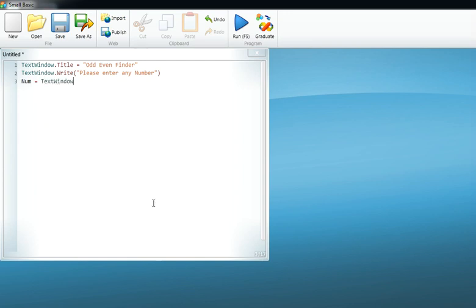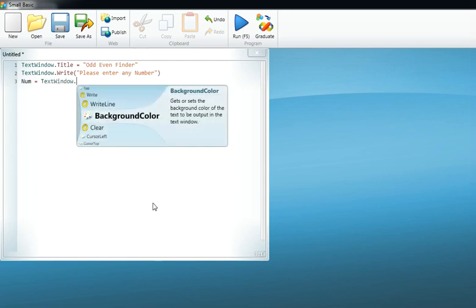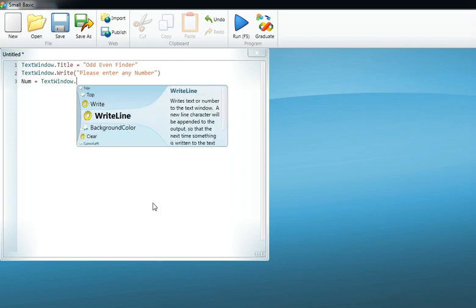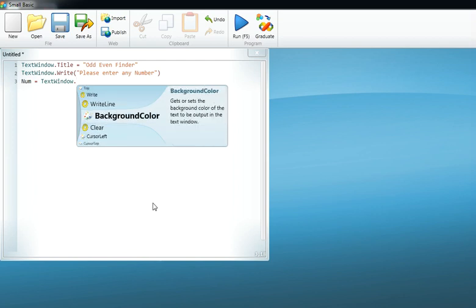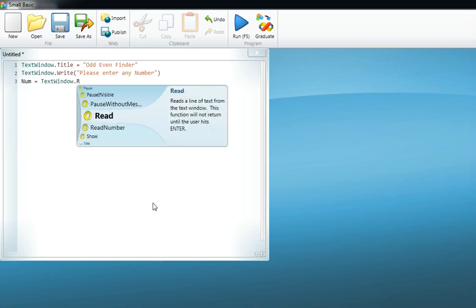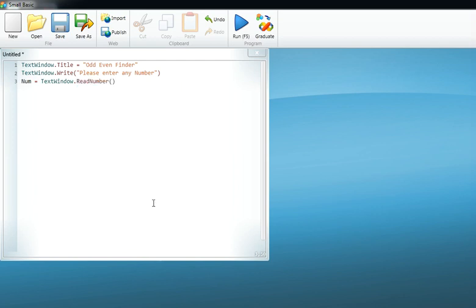or Small Basic to read that number. There's a function known as ReadNumber, so ReadNumber would work in that case only when the value would be a number. If the value would be a string value or text value, then Read would come here. Now as Small Basic has read the number,